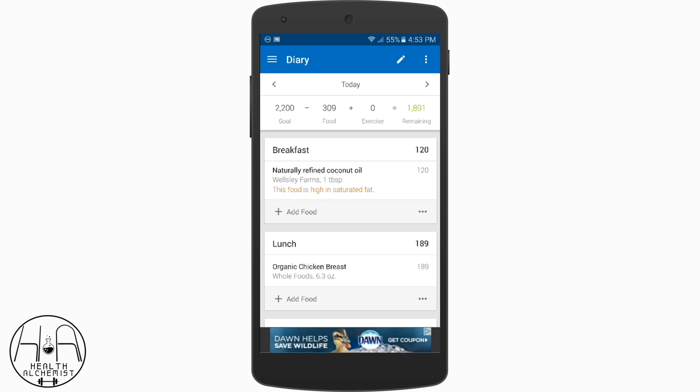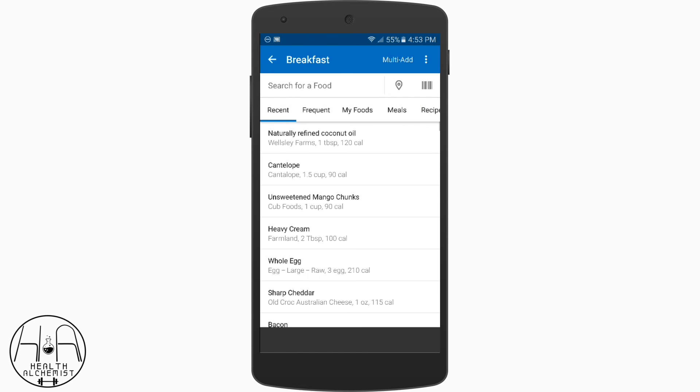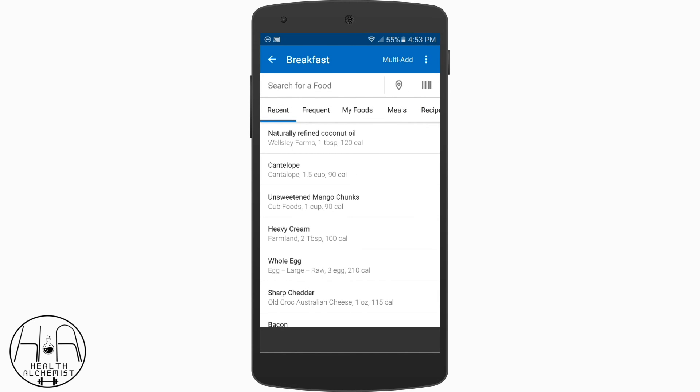I highly suggest using the barcode scanner with foods you eat on a daily basis. You only have to do it once, and once you do it, you're pretty much set — then you can just go to breakfast and all your recent scanned foods will be there. Simple.